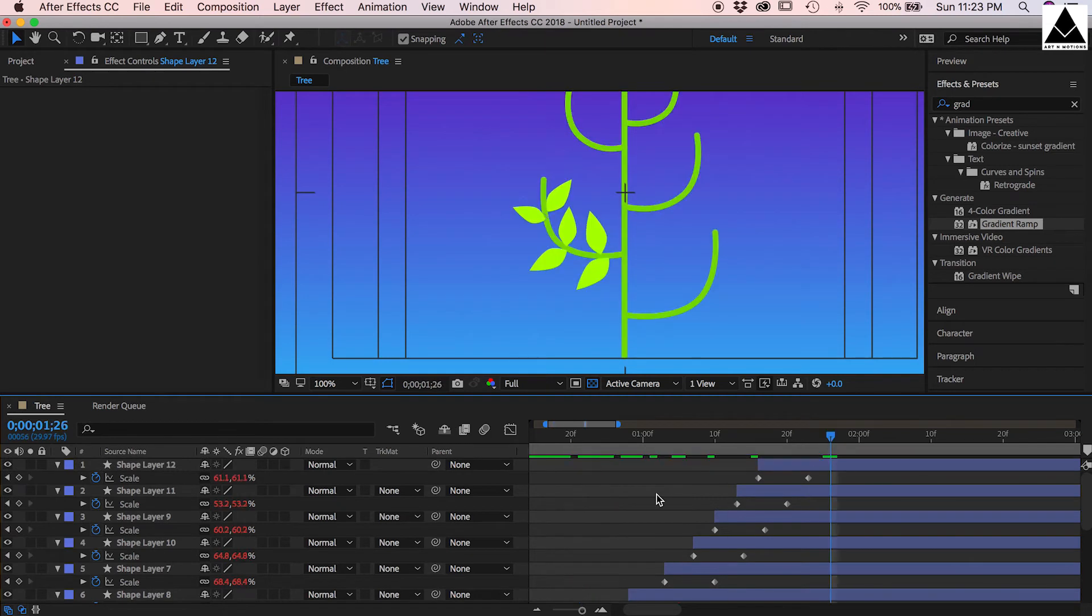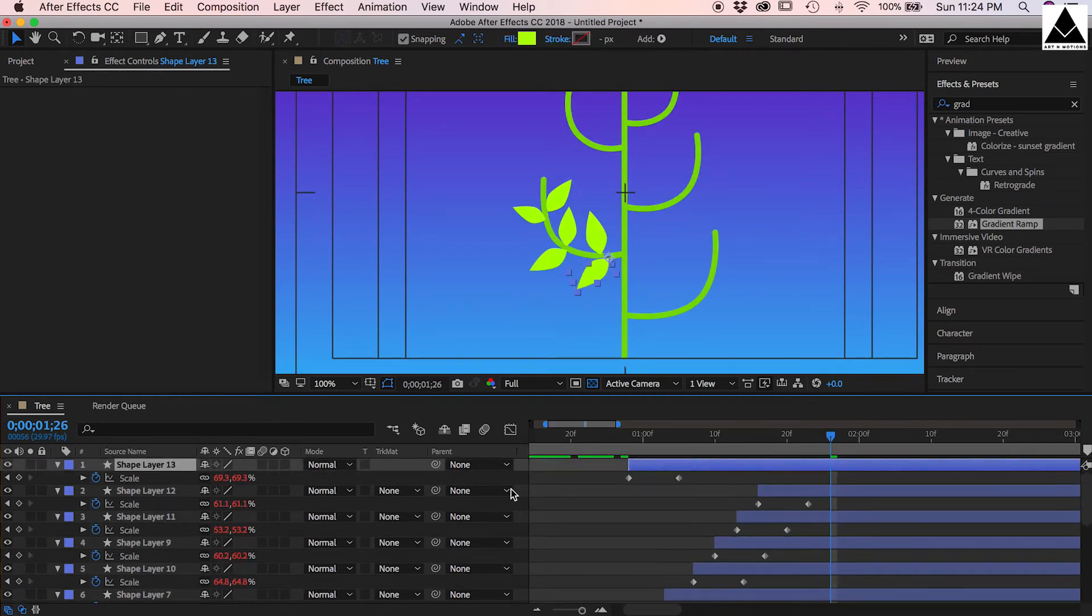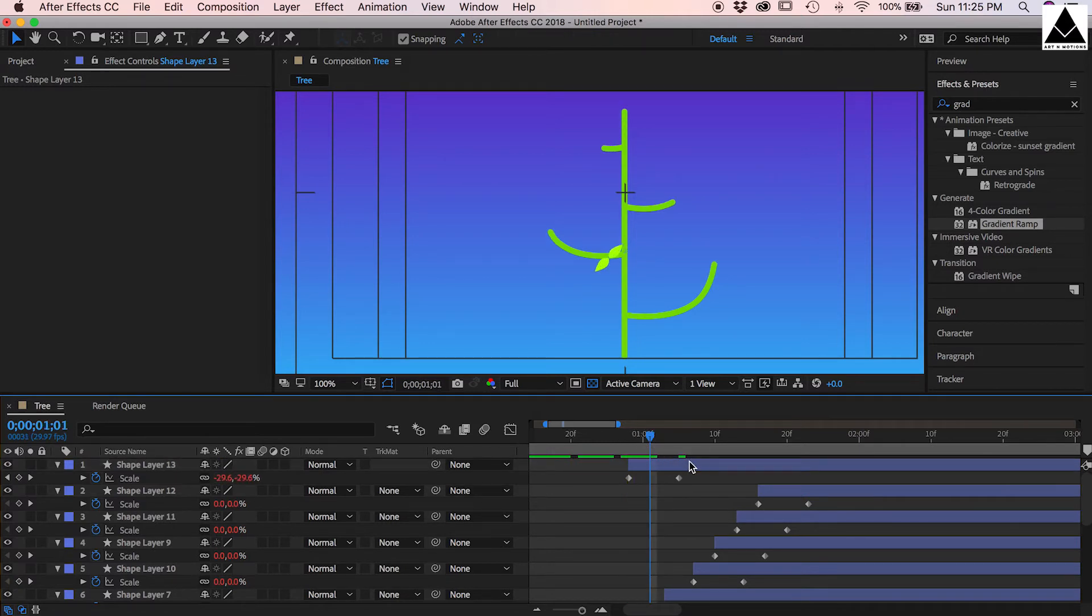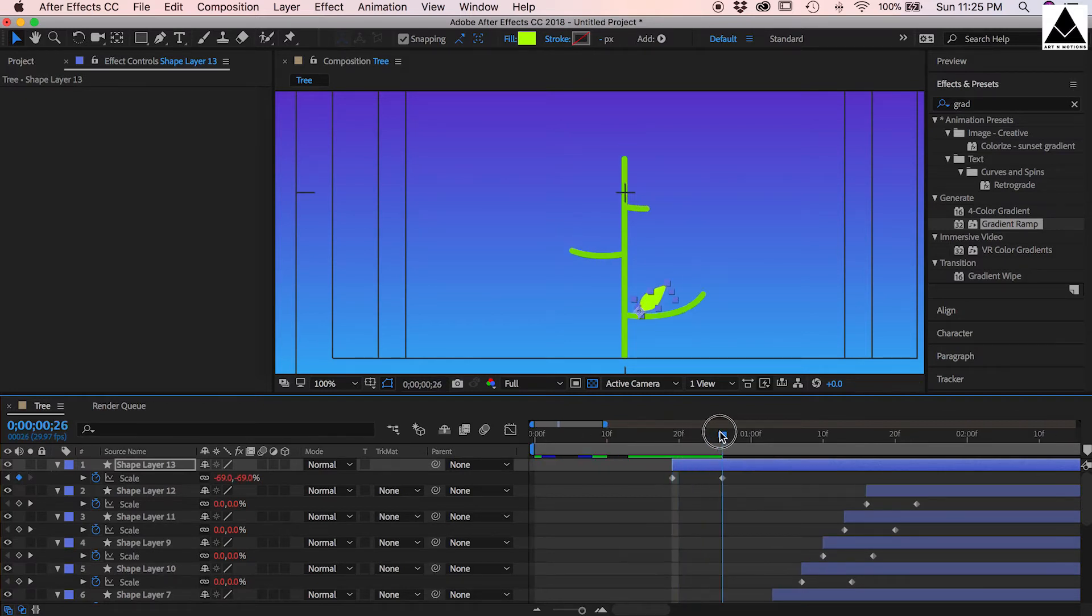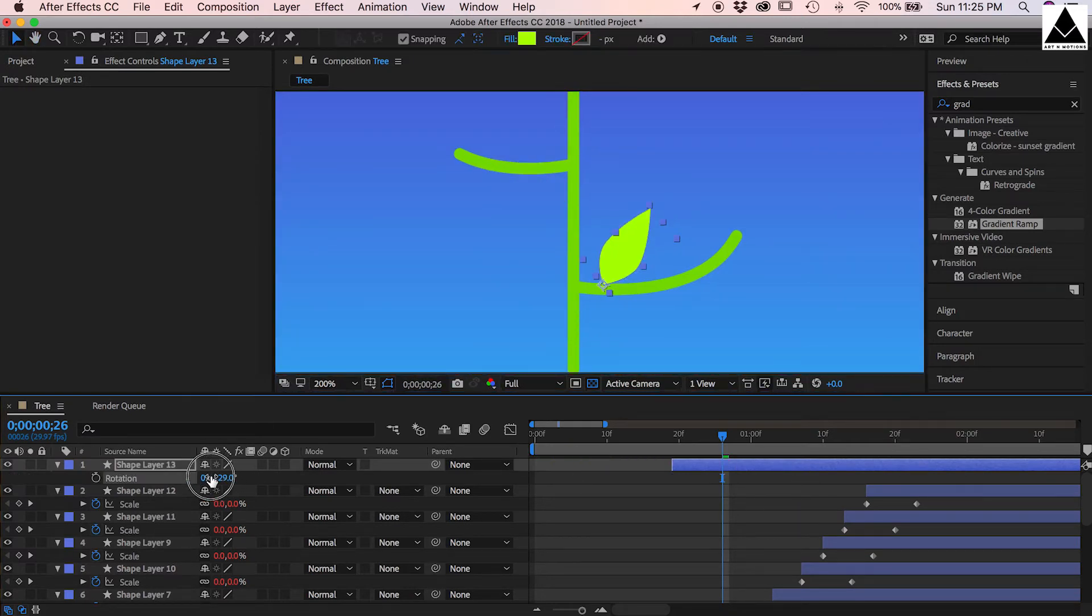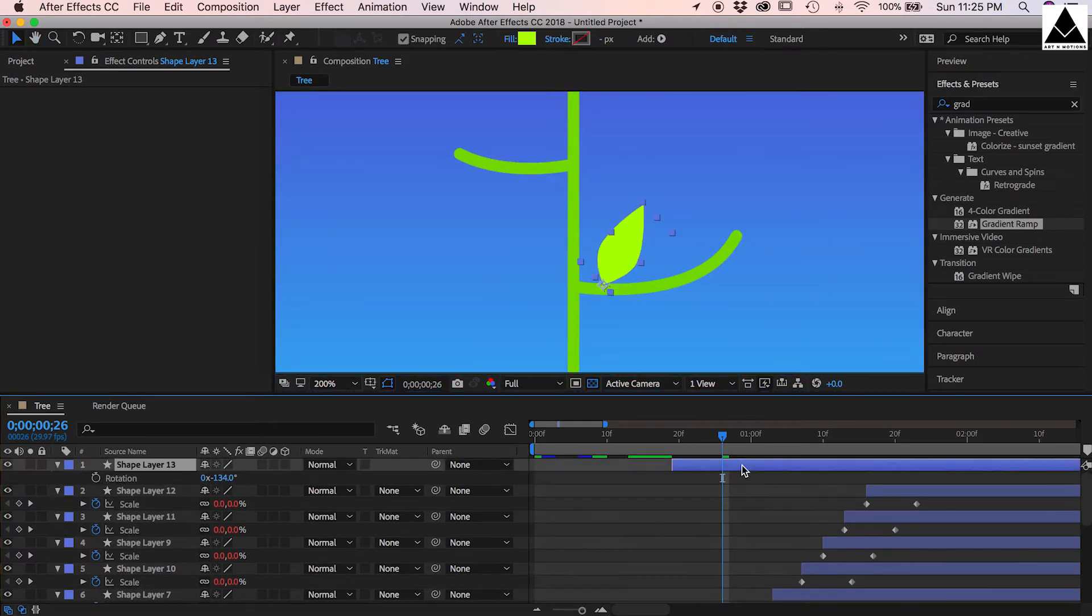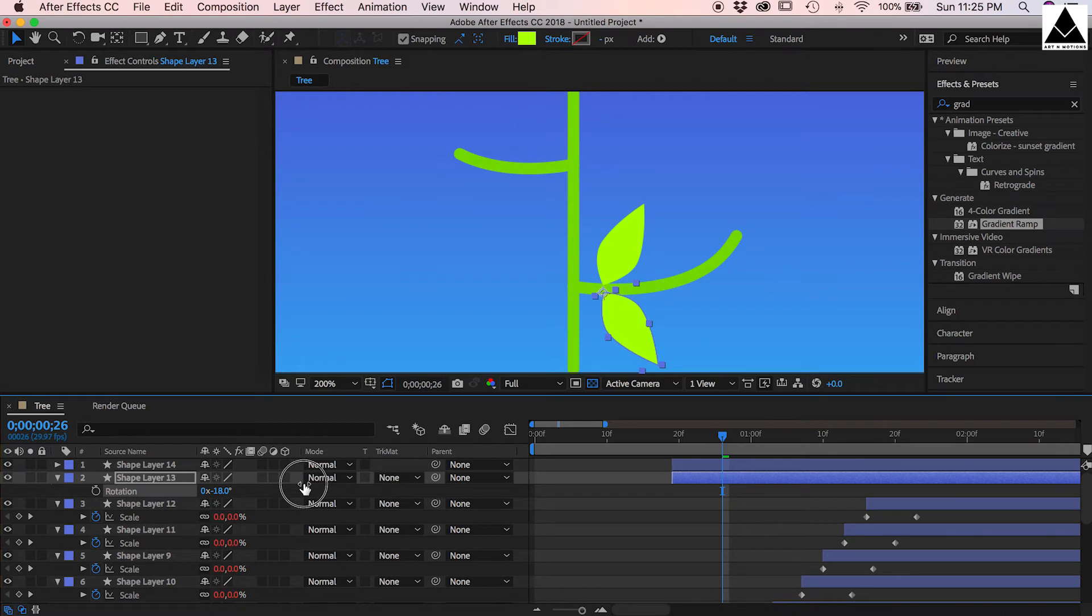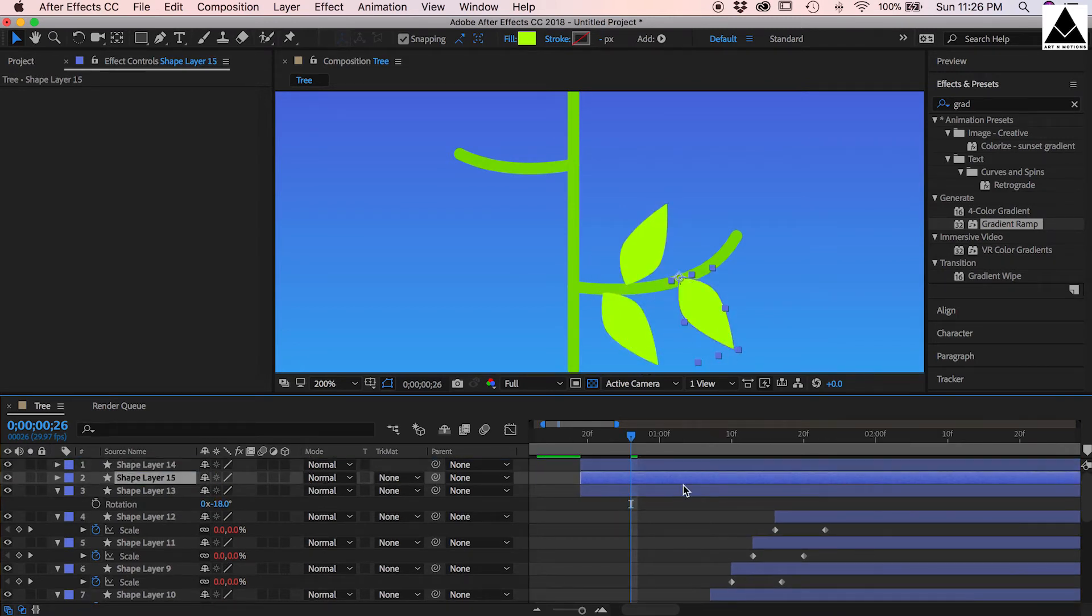Now we have to create leaves for right side. Copy and paste the leaf, need to flip it, so change the scale. Arrange as per right side branch, create more leaves, copy and paste, rotate it. Repeat same and create more leaves.